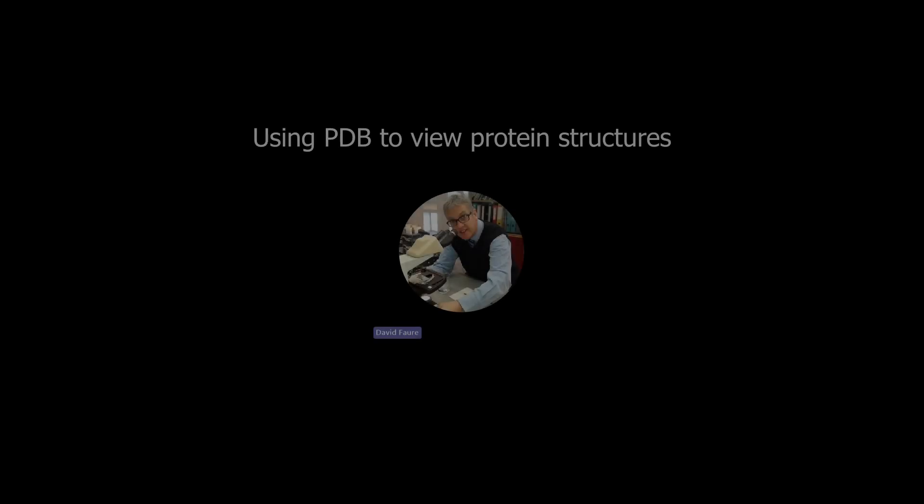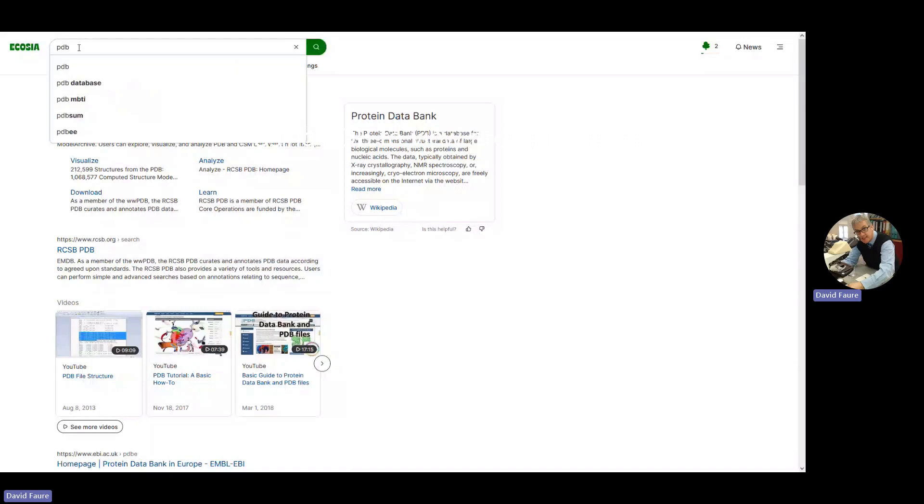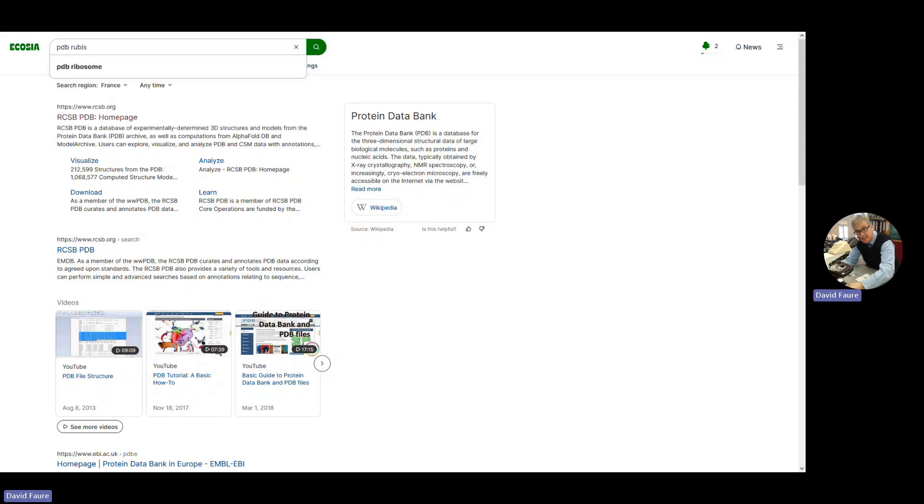This is a little explanation on how to look at proteins using the Protein Data Bank. The first way is to start with your browser search engine. Let's type in PDB and the name of one of the proteins we want to look at. Let's try Rubisco.